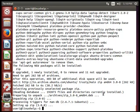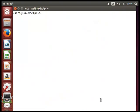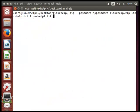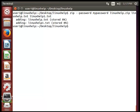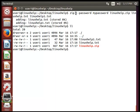Next we will see how to create an encrypted zip file using the zip command. Enter the command to add files to a zip file and hit enter. It will be added. You can list the file and see the zipped file in the listing — this is the encrypted file.